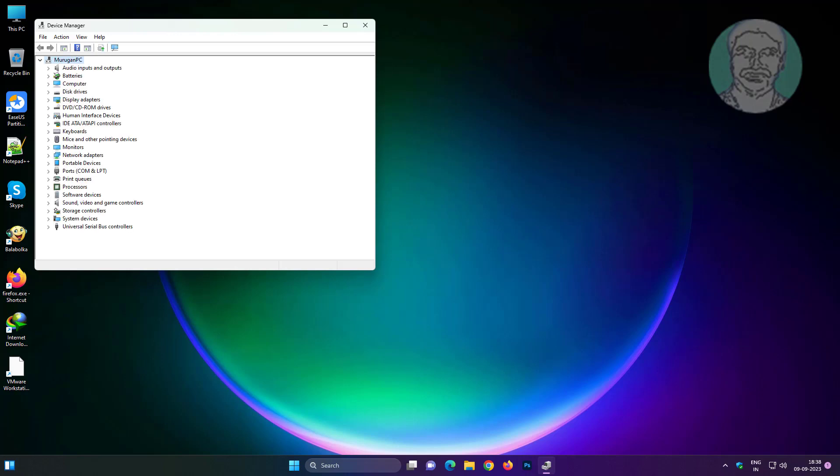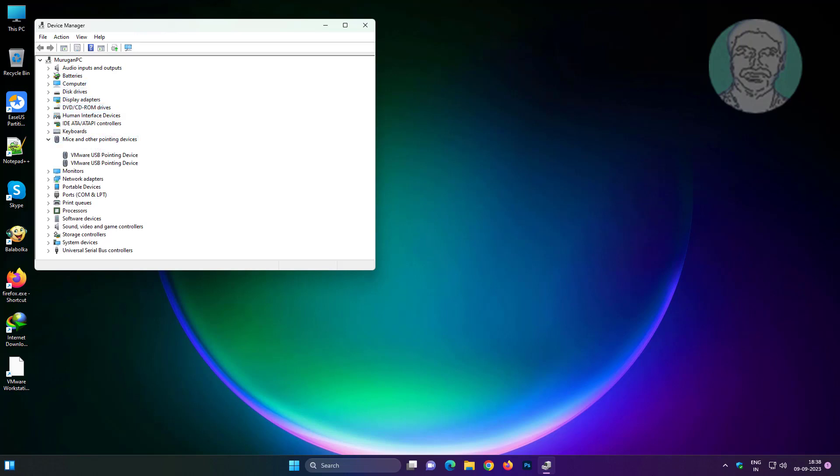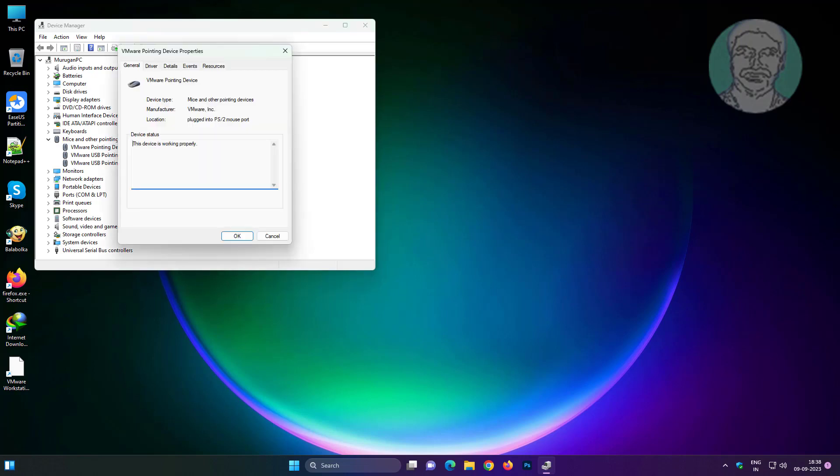Press Tab key then press down arrow key. Right arrow key to expand mice and other pointing devices. Press Enter key to get properties.